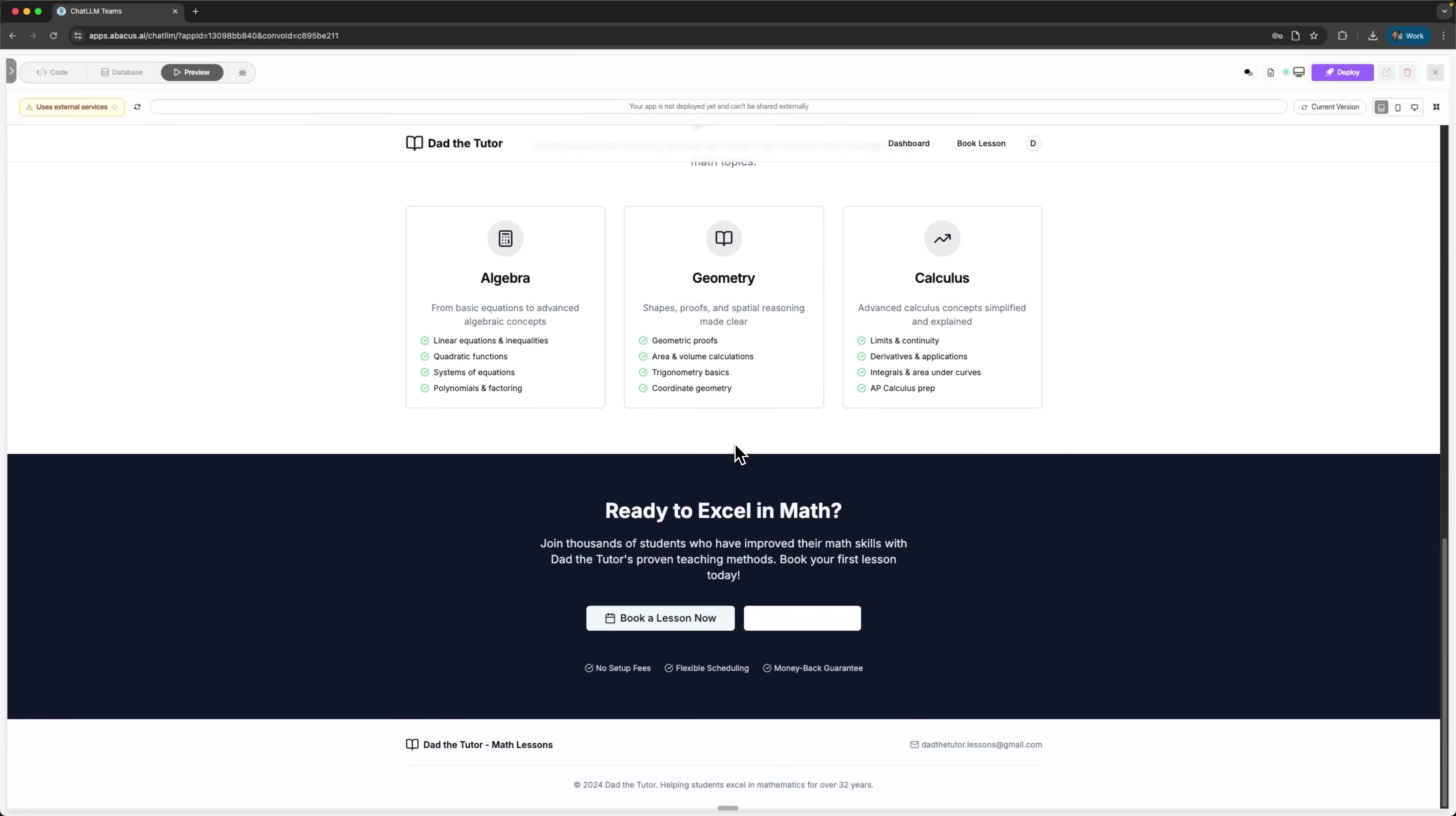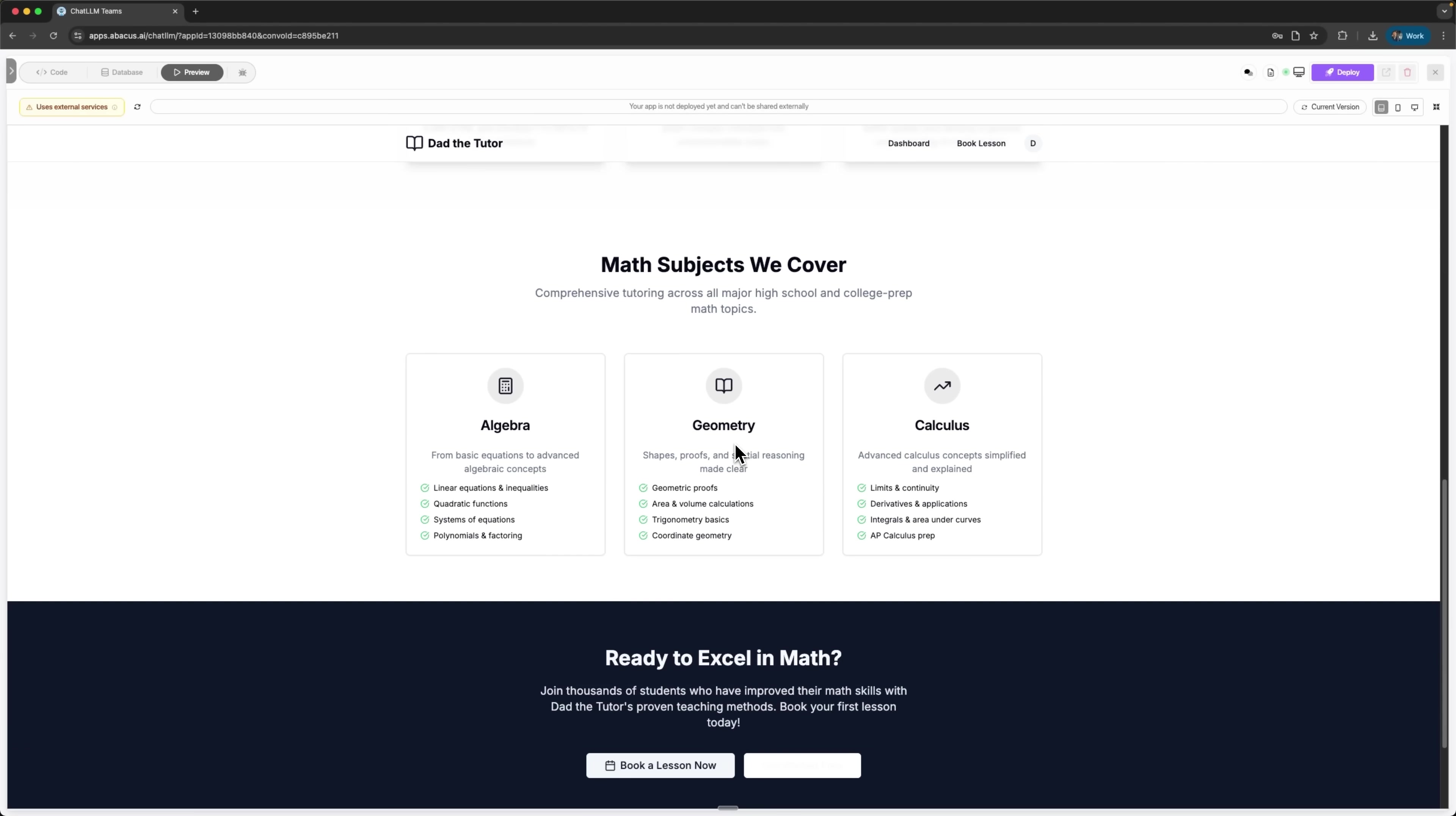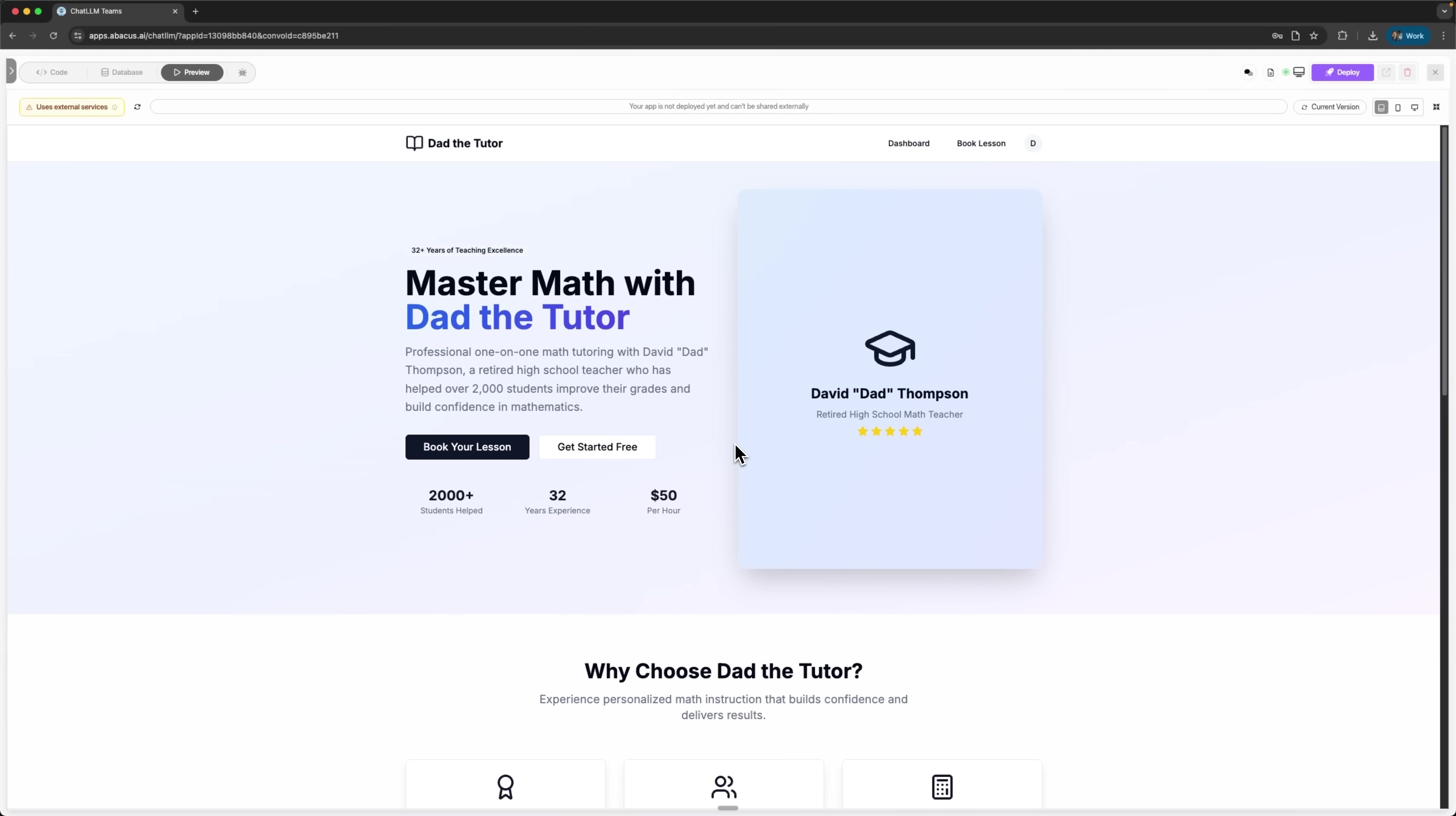Everything we asked for is here. Clean design, professional layout and clear value proposition. This isn't some template, it's a custom design platform, built specifically for our use case.